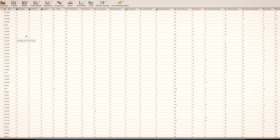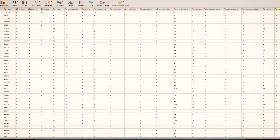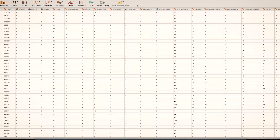So this is the same data set that I used for the other analysis. And so we're going to start by clicking on the visual modeling module. If you don't have that, you can click over here on the plus button and then click on the checkbox for visual modeling.